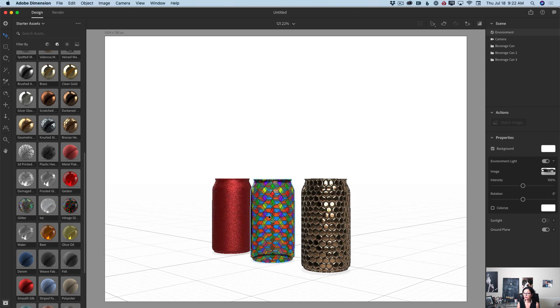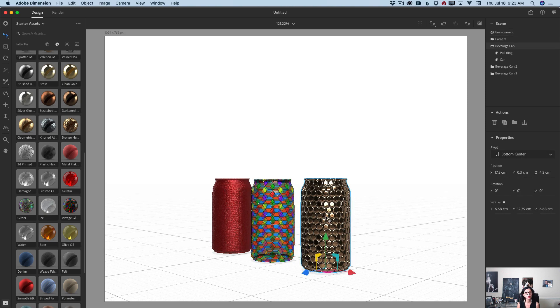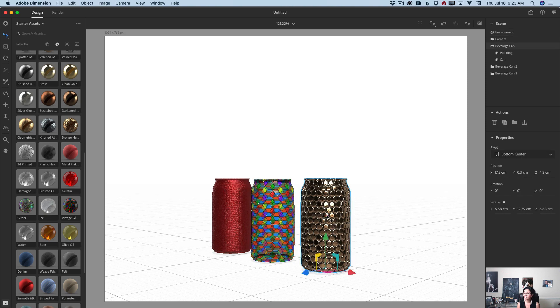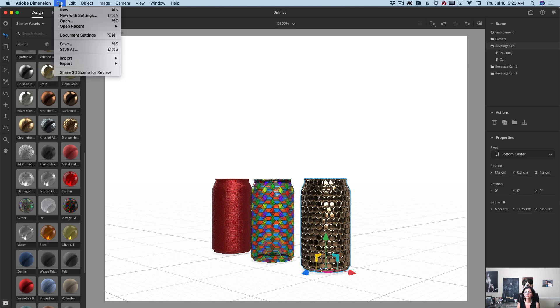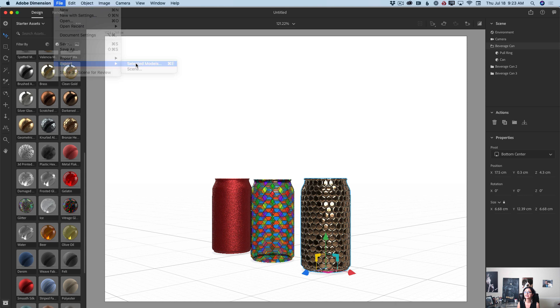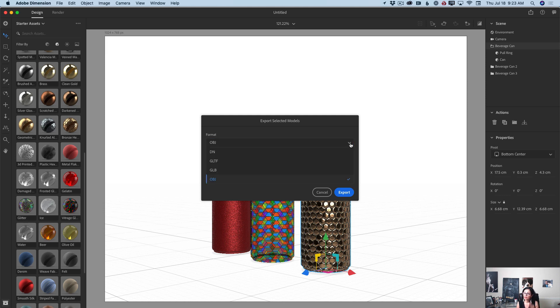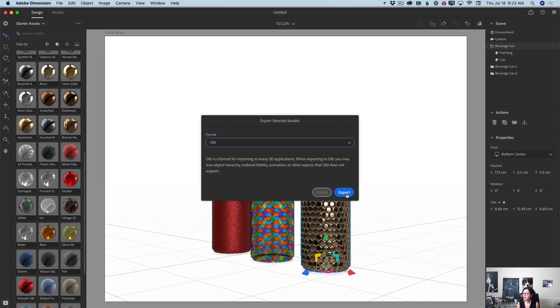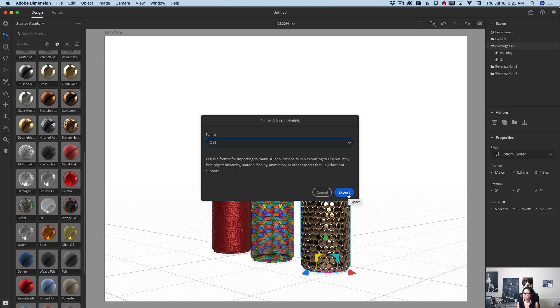Example, if I would like to export this gold can, I will highlight it. I will go to file, export, and selected models, just like that. And here, I can specify format. Guys, I love it. I will export my can in OBJ, just like that. I will click on export. I will need to specify a directory for my export, and voila. How easy is it?